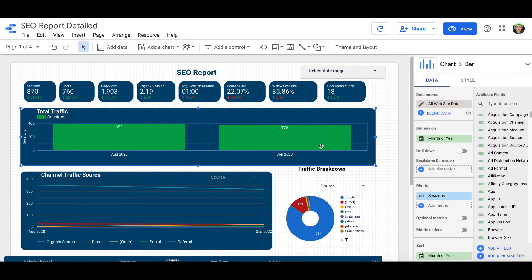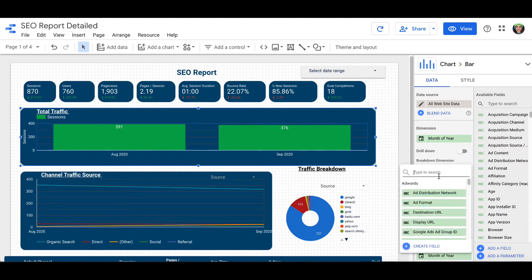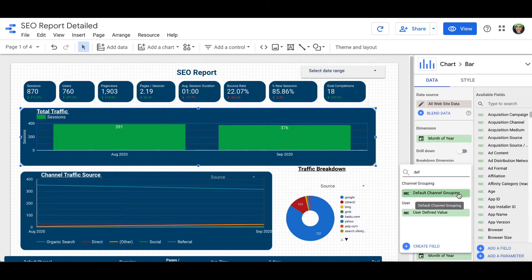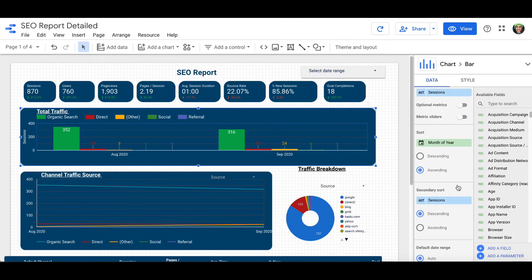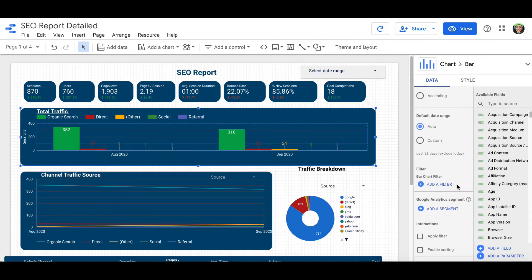When I click on this bar chart, it gives me a bunch of different options on how to break this down. The first thing you want to do is go to Breakdown Dimensions and type in 'Default Channel Grouping.' Select that, and it'll give you a breakdown much like the one down here. Obviously your template might be different, but hopefully this is still relevant to you.